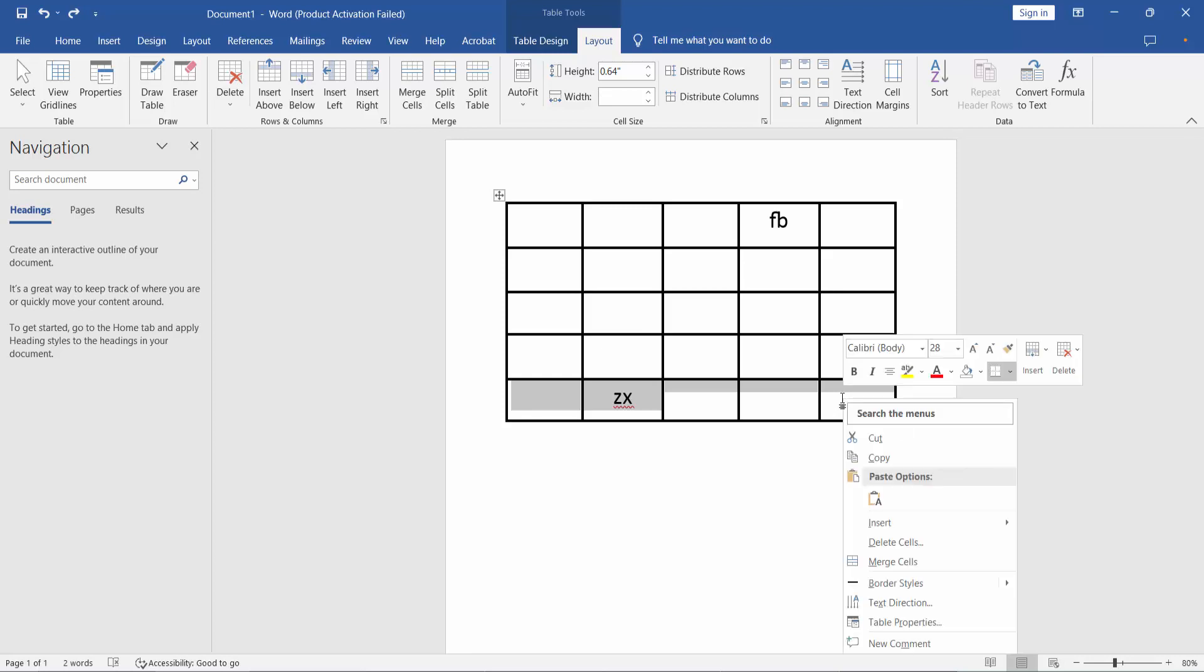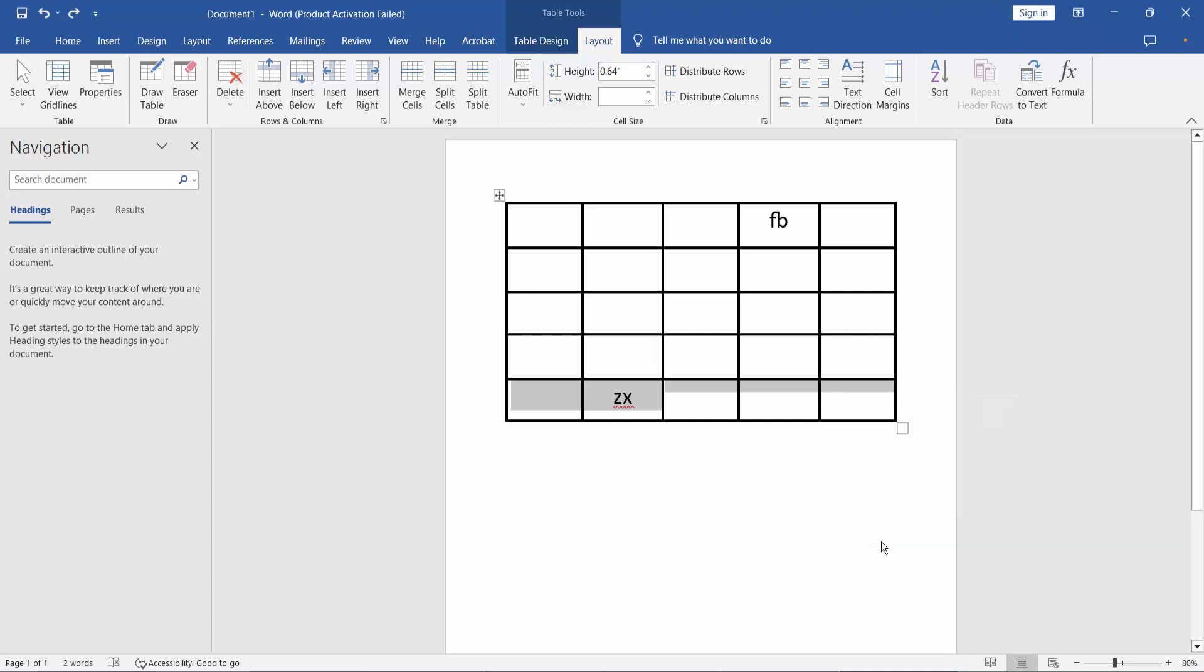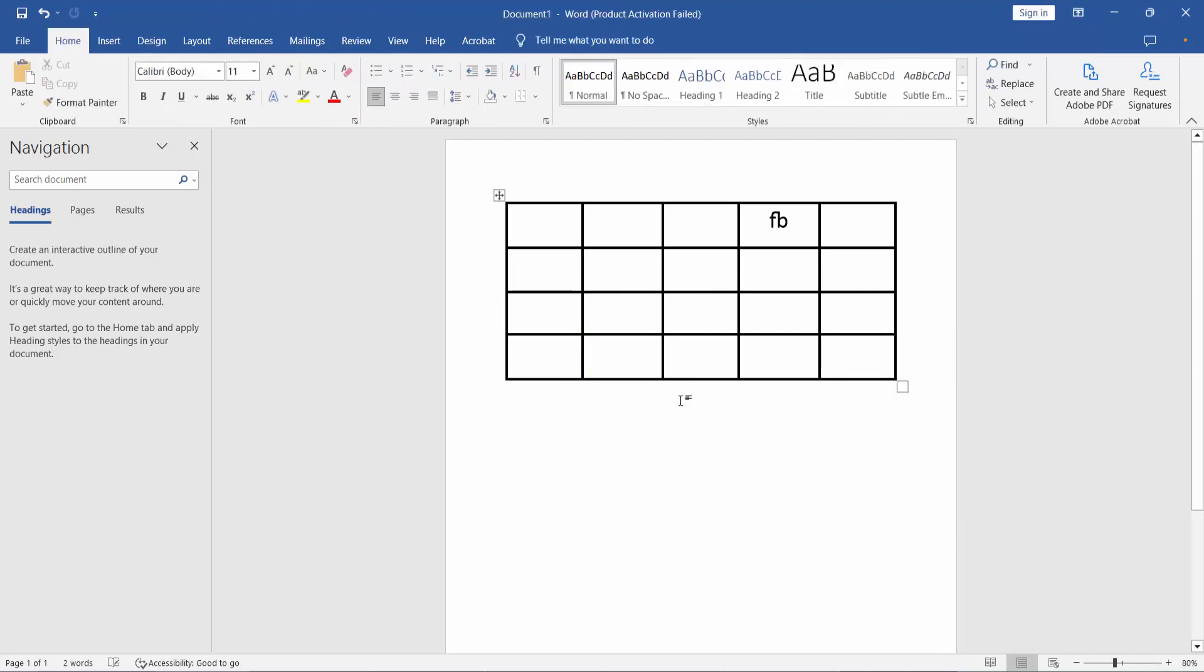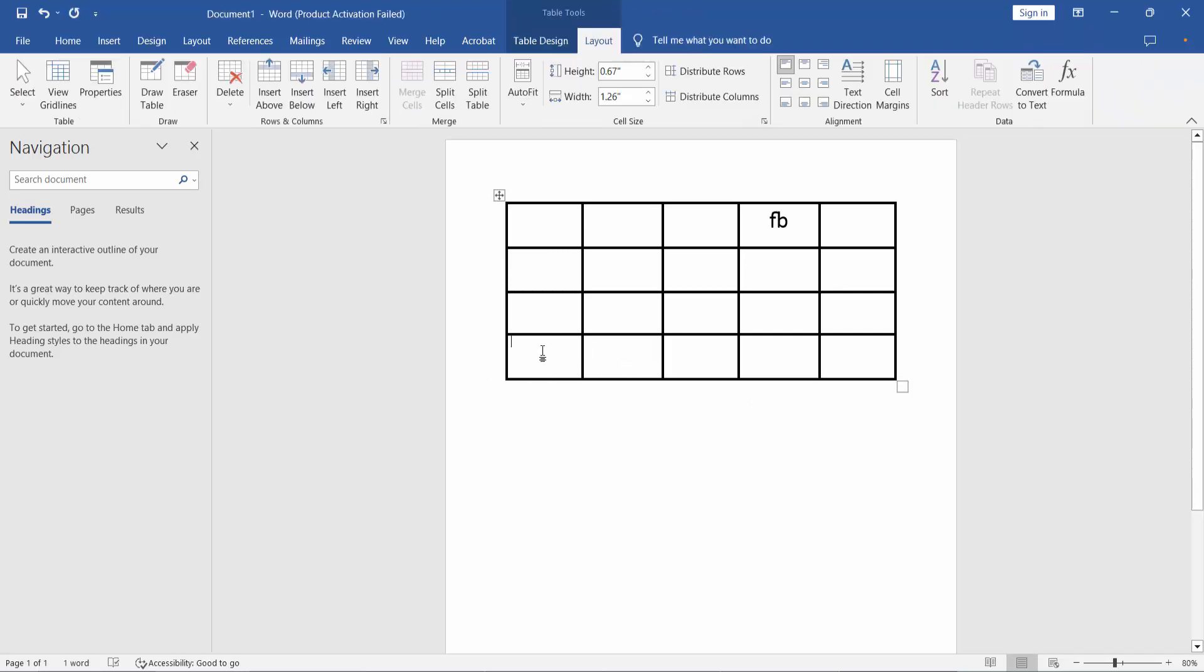Right-click and you will find the delete cells option. Delete it. For the second row, select the row cell.